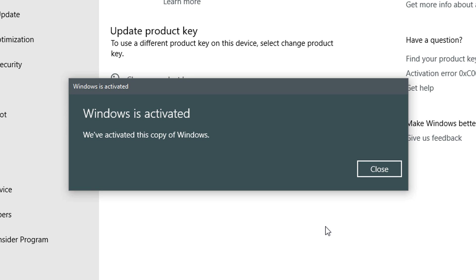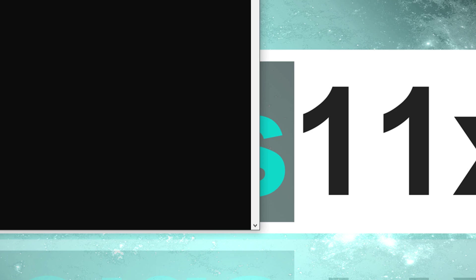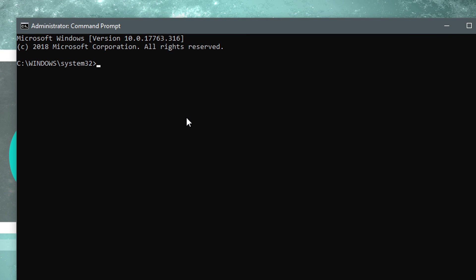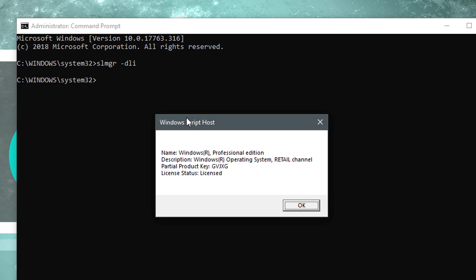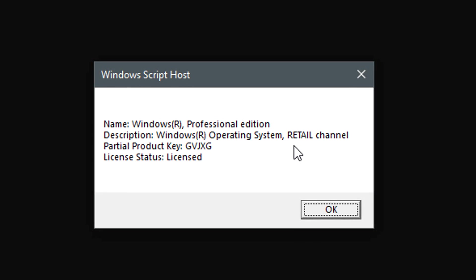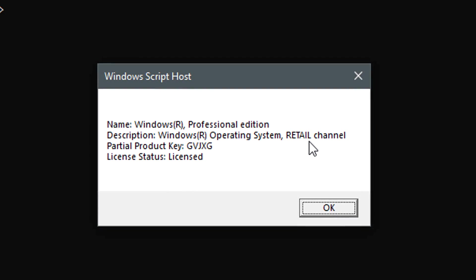But which type of license did I actually receive this time around? That's why I'm entering the following command in the command prompt to find out. SLMGR-DLI. And we get some good news. It's retail once more. Hats off.